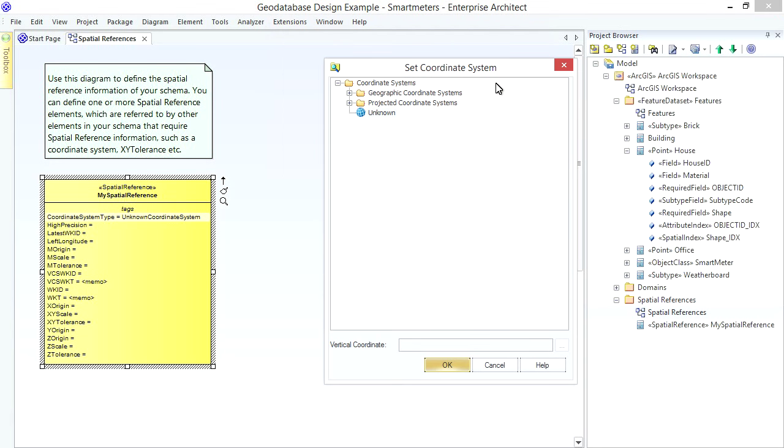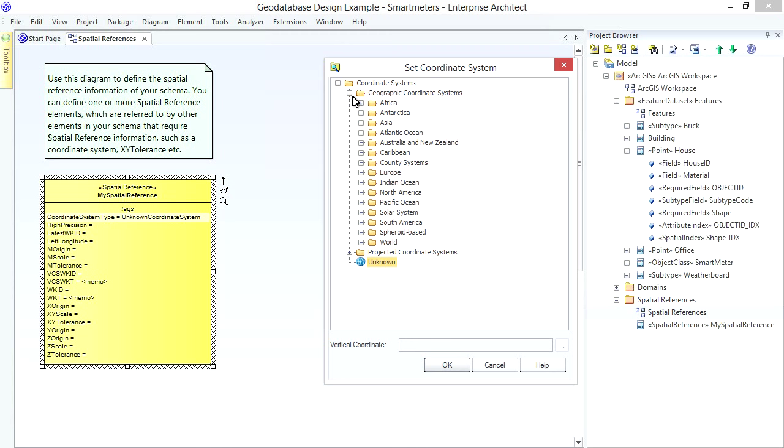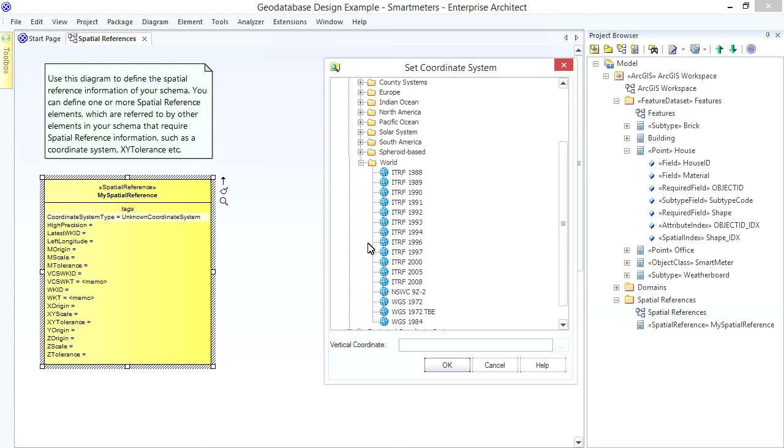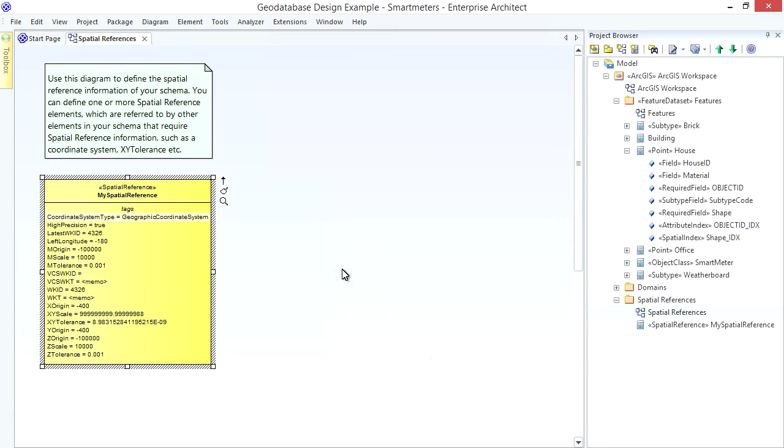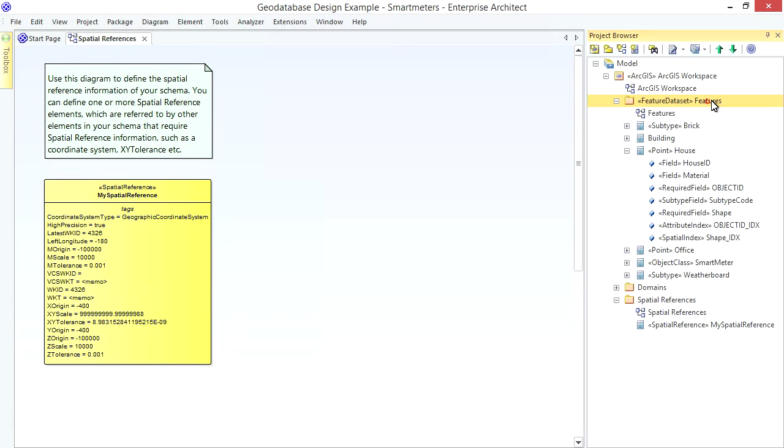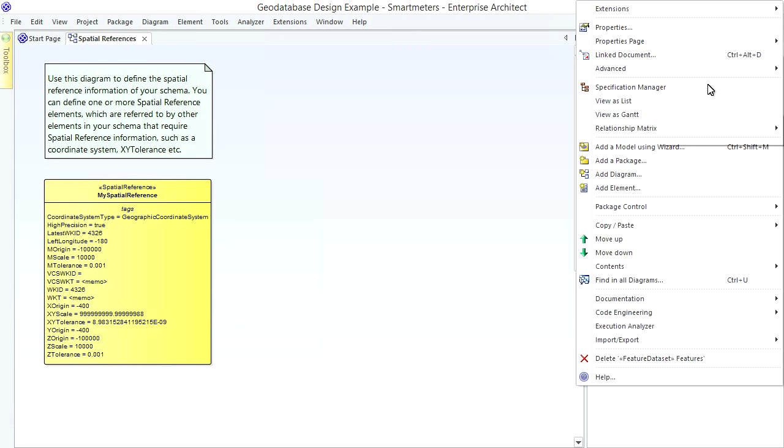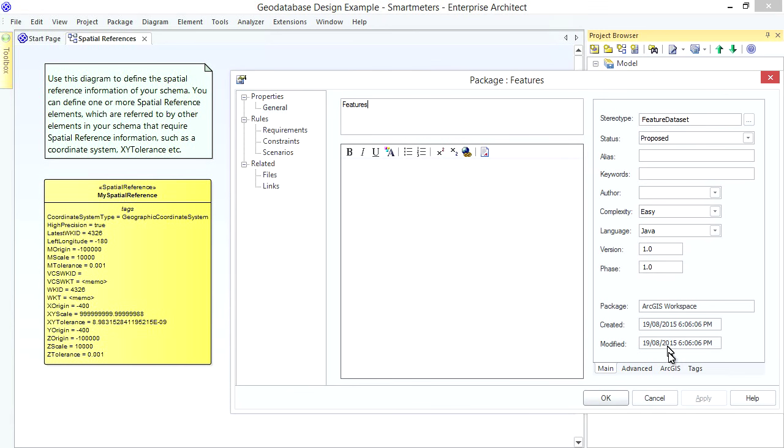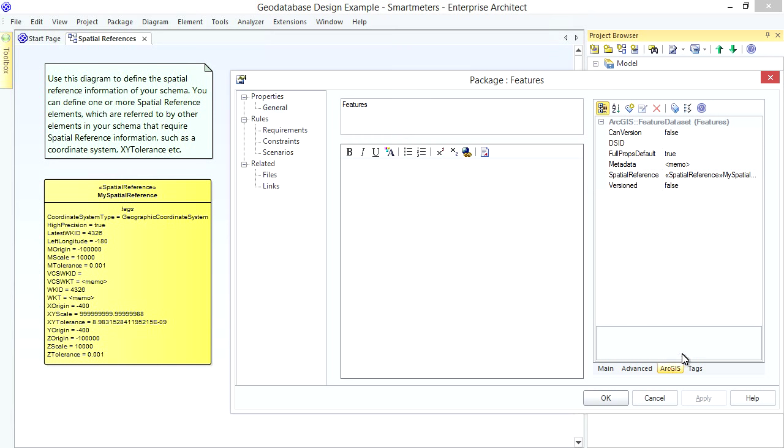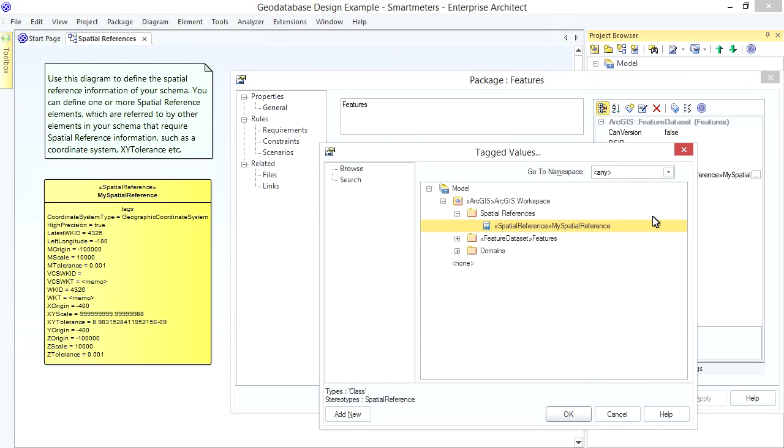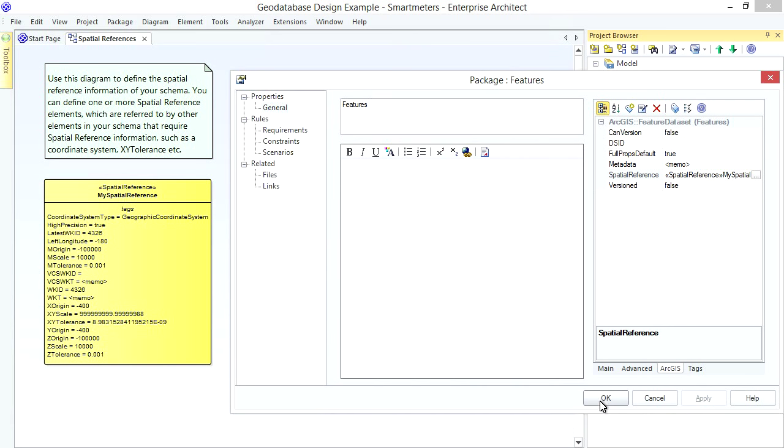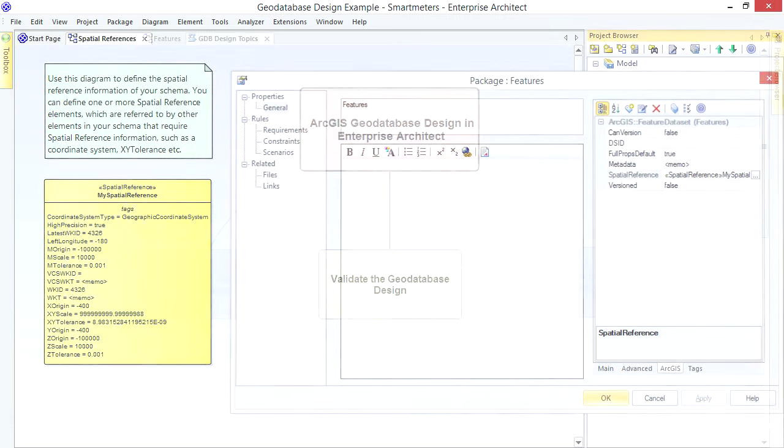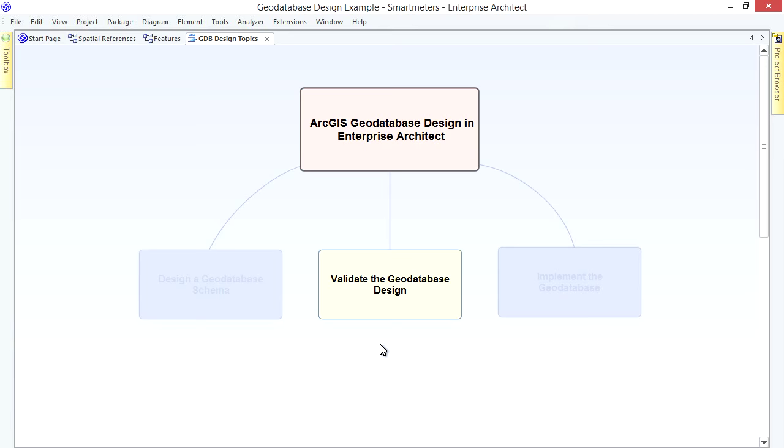We can choose from any of the predefined Spatial References supported by ArcGIS. Let's just choose a Random Coordinate System for now. Under Geographic Coordinate Systems, World, WGS1984. Now the Default Spatial Reference Properties are all pre-filled for me. And we'll use these settings on our Feature Data Set Package. Go to the ArcGIS Tag Values and simply point to our Spatial Reference Element.